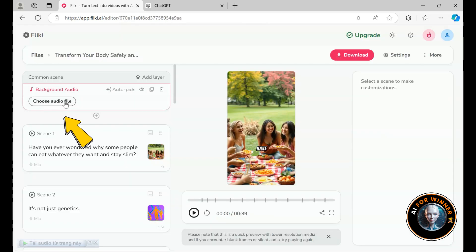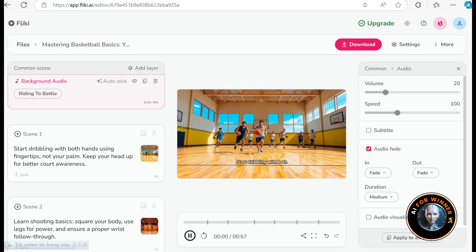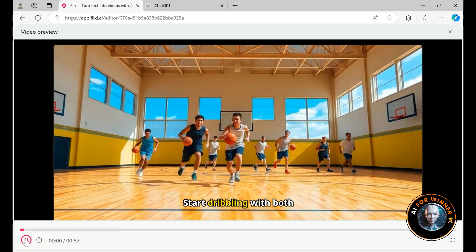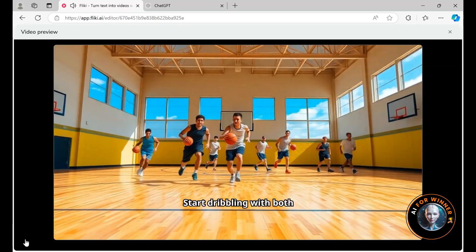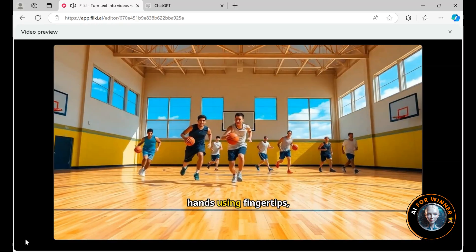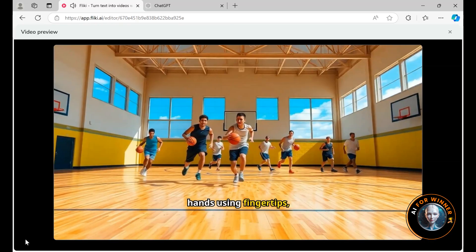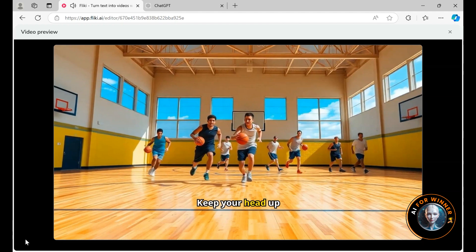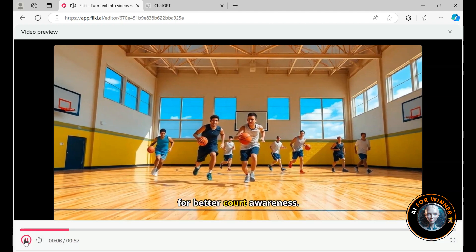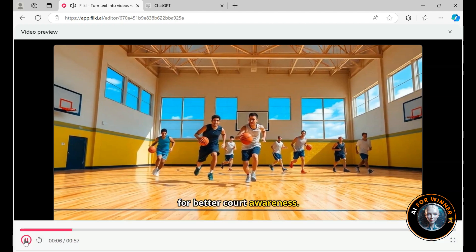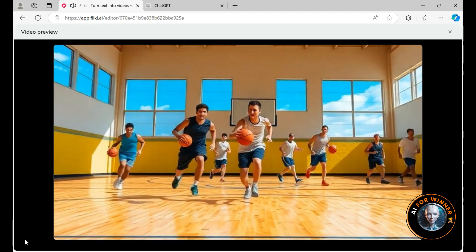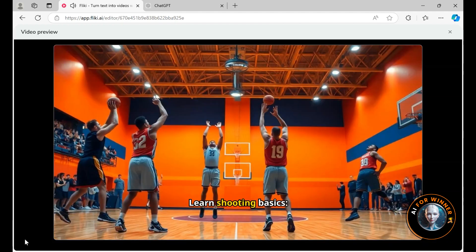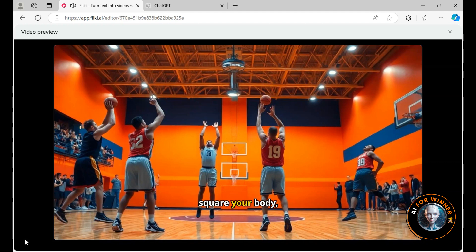The last step was choosing your favorite music, right? So let's keep that. We'll dive back into the example, and once again, I've reduced the background music volume to make everything clearer. Let's get that perfect footage rolling. Start dribbling with both hands using fingertips, not your palm. Keep your head up for better court awareness. Learn shooting basics. Square your body.